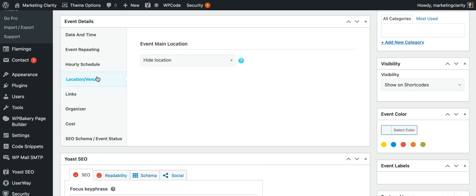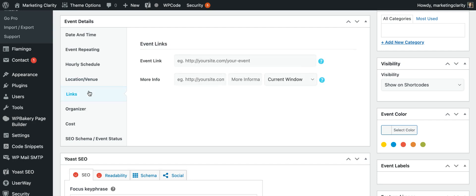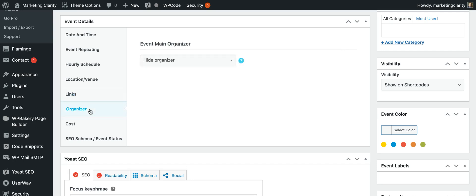You can put in a location if you have multiple locations. You can add links to, let's say you were using an outside program to take payments for tickets. You can put the event link in here. You can make an organizer. So again, if you had different organizers, you can make all these different people or groups that you could put into there.